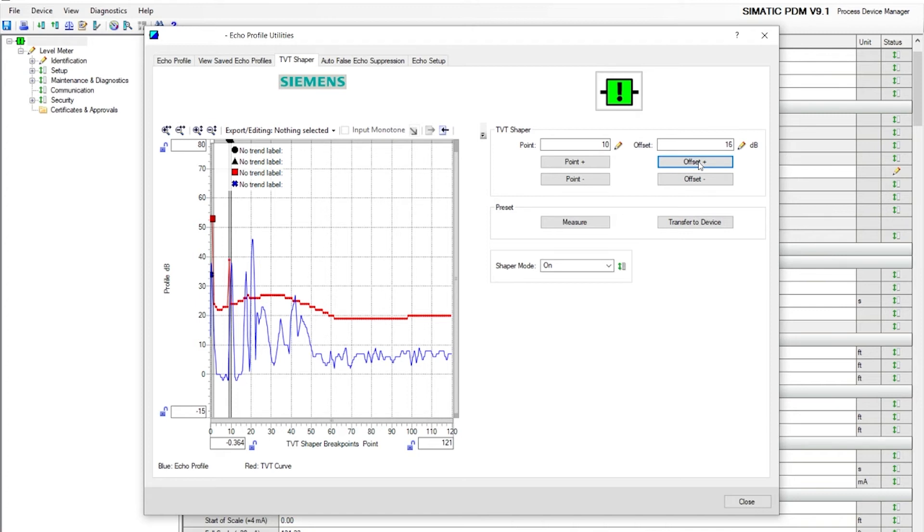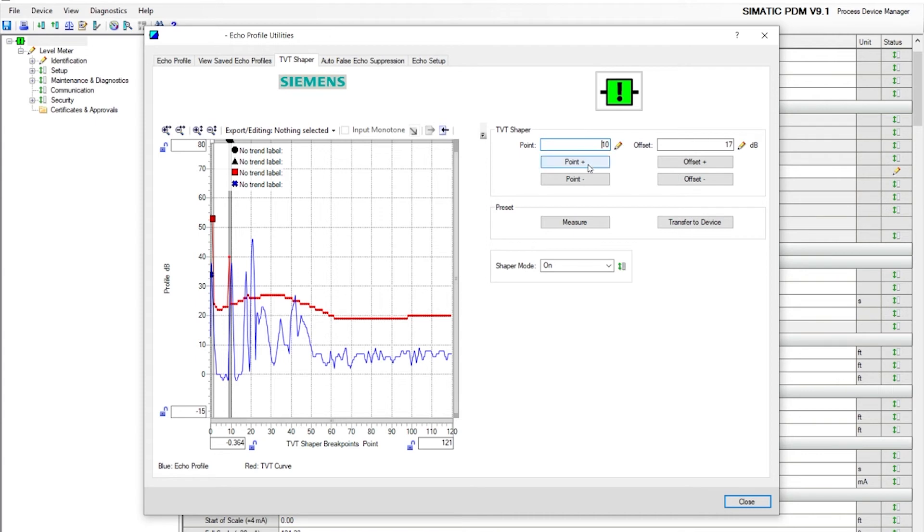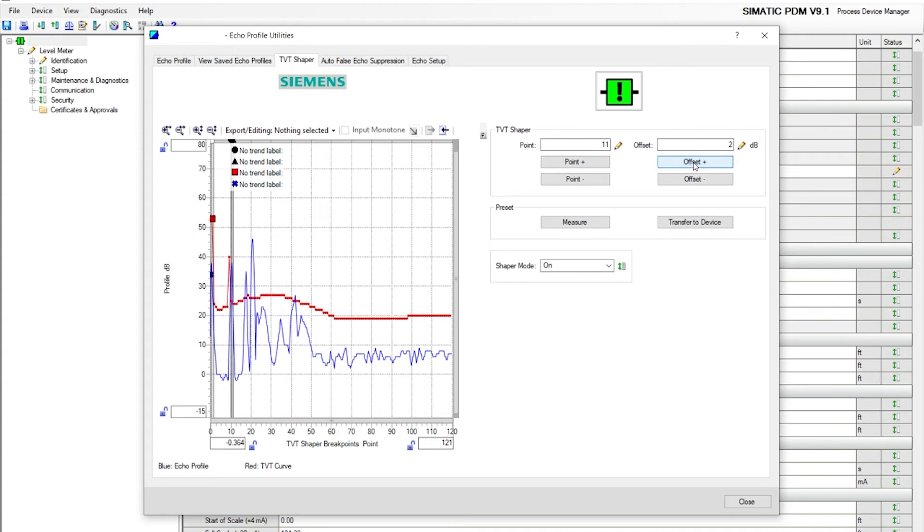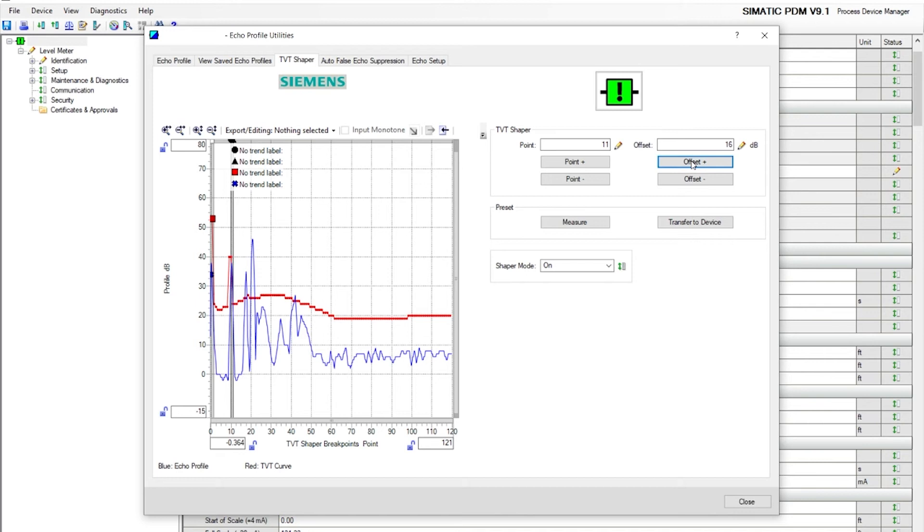You want to go right slightly above the peak. We're going to do 16, or actually let's do 17. Now we're going to go to point 11. See how the black lines shift a little bit to the right. Let's do offset again. On the positive side, see it start to rise.